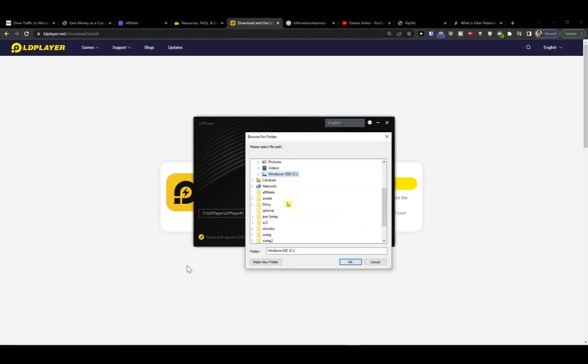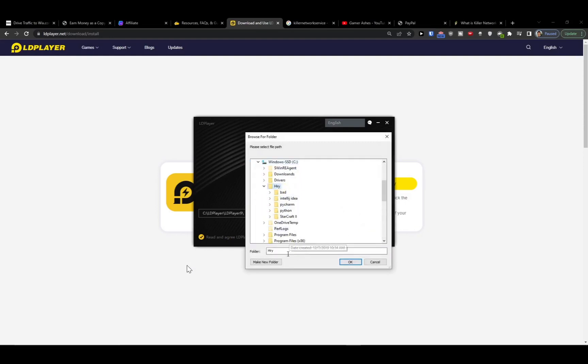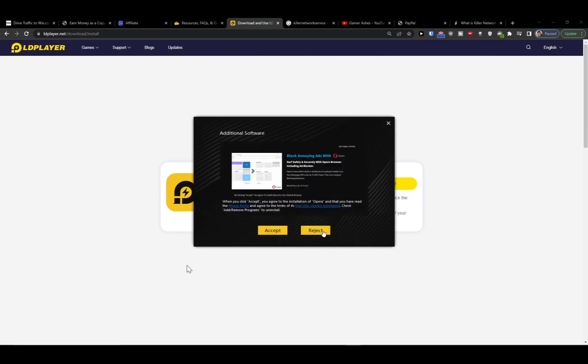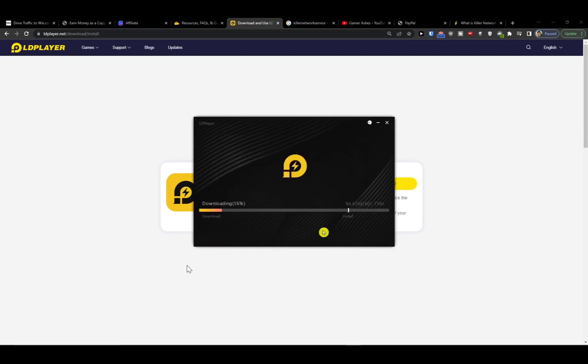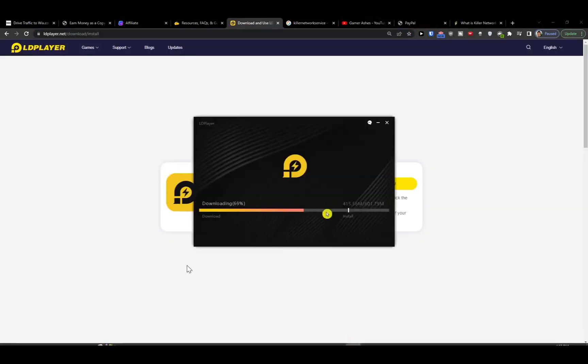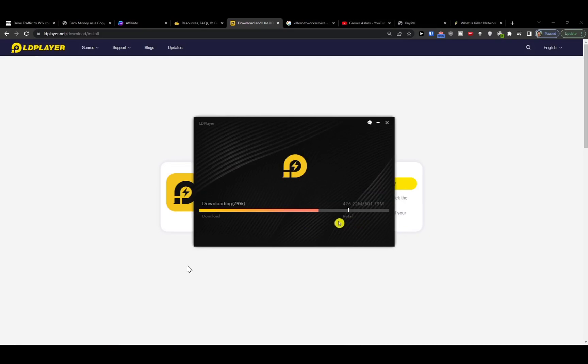Obviously we can pick where we want to install it. If you have limited disk space on for example C drive, you can always install it somewhere else. We're gonna reject all the extra features that LD Player wants to install but they are completely useless for functioning.